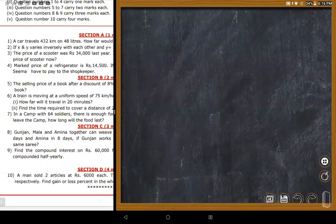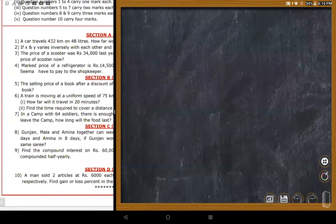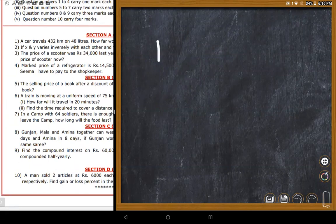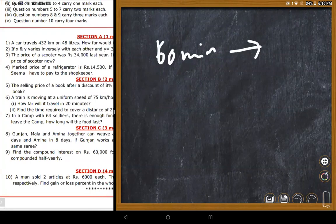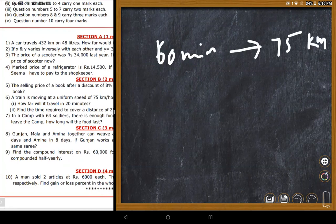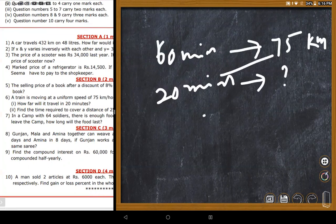A train moves at uniform speed of 75 km per hour. How far will it travel in 20 minutes? One hour equals 60 minutes, and in 60 minutes it travels 75 kilometers. Since this is direct variation, cross multiplication is used: 20 multiplied by 75 divided by 60, giving 25 kilometers.